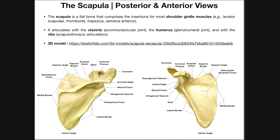We can tell this is the coracoid process because it does not appear to originate from the spine of the scapula, whereas the acromion is a continuation of the scapular spine. Here's the coracoid process and here's the acromion. The acromion is further away from us because this is an anterior view — the coracoid process is anterior, and the acromion is posterior.